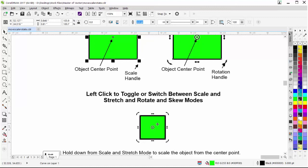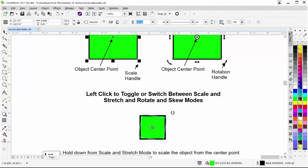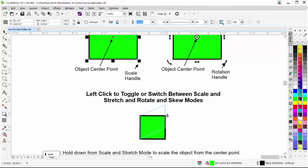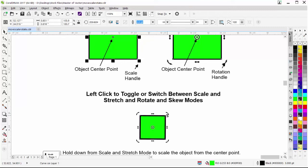In rotation and skew mode, I have rotation handles on the corners and skew handles between those. If I click on a rotation handle, left click and hold down, I will rotate the object. If I hover over a skew handle, left click and hold down and move, I will skew the object. I'll hit Ctrl+Z to go back.